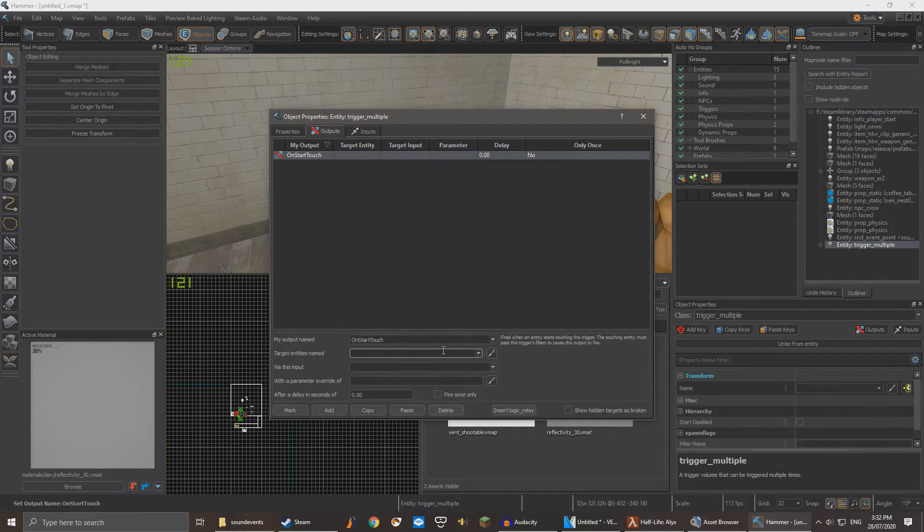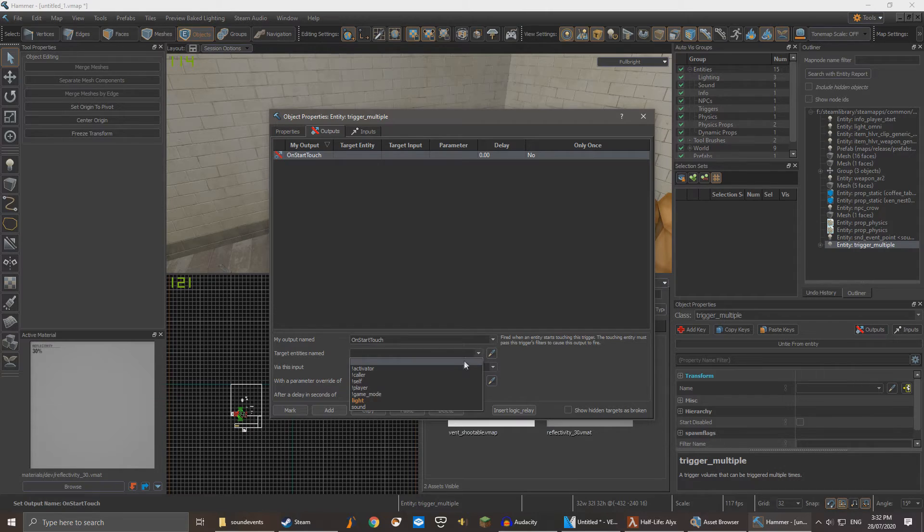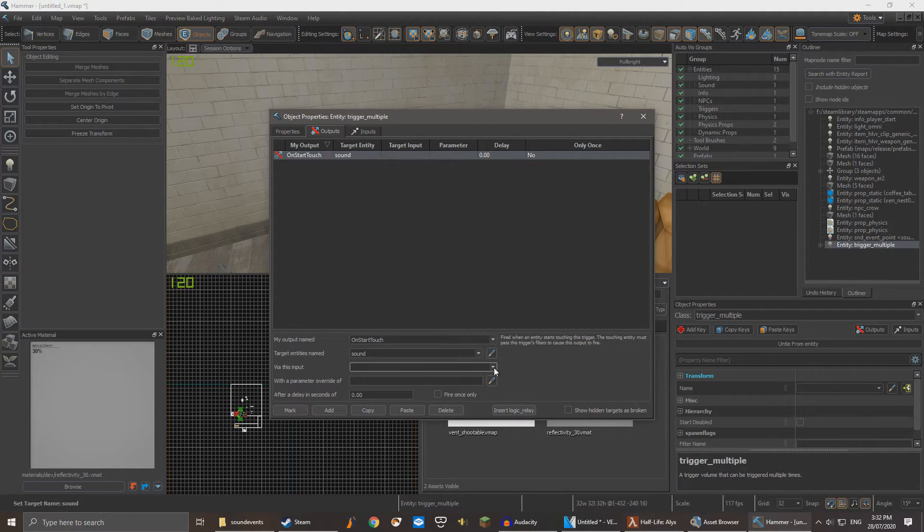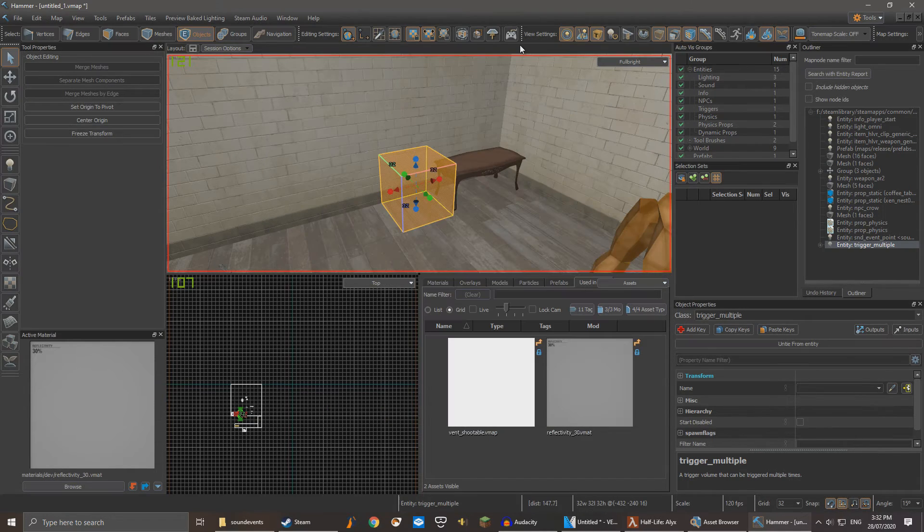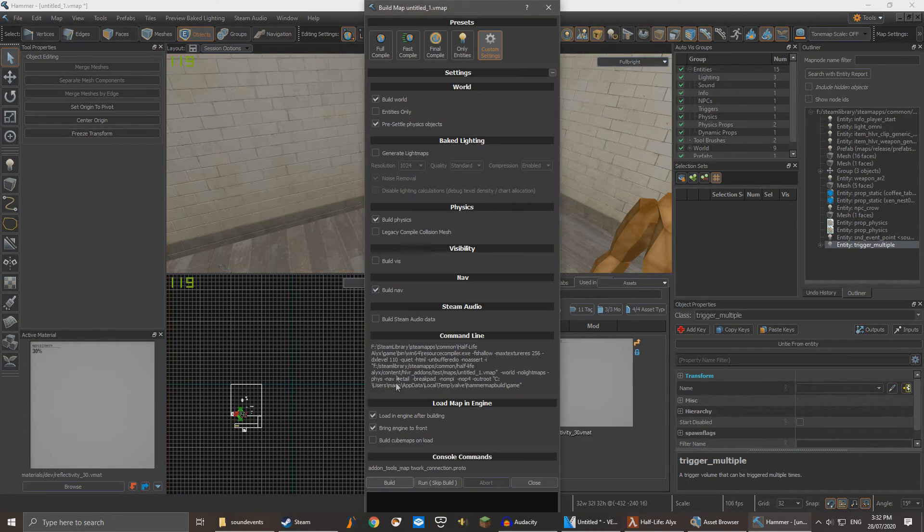Now enter the name of your sound entity. And then under via this input, type start sound. We can now test if the sound works by building the map.